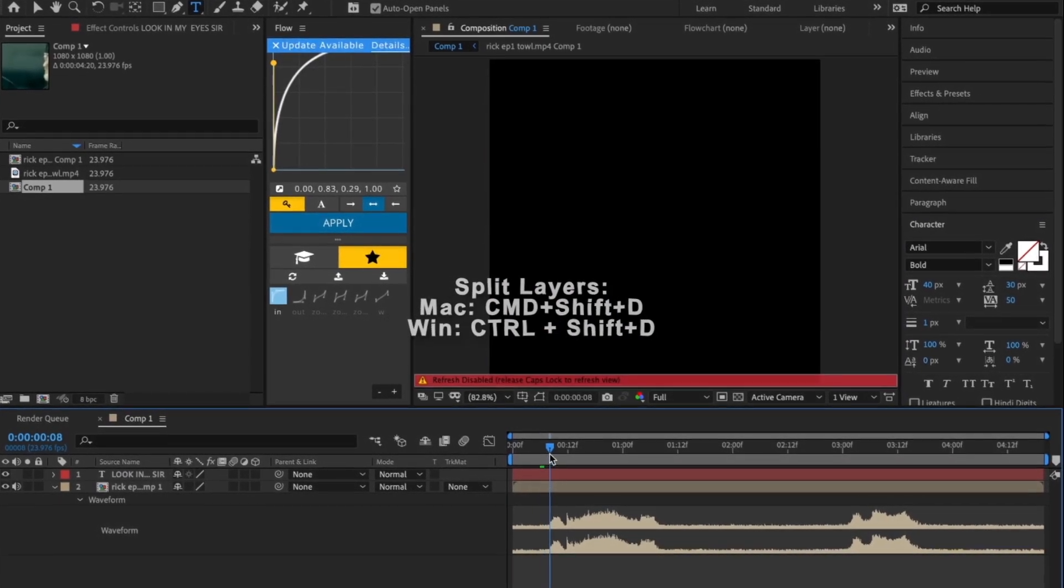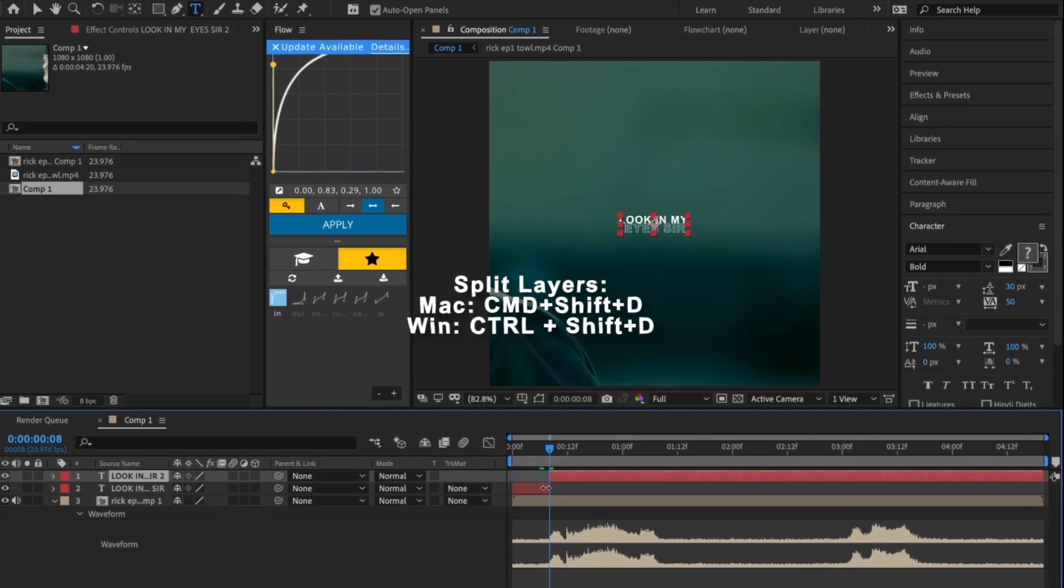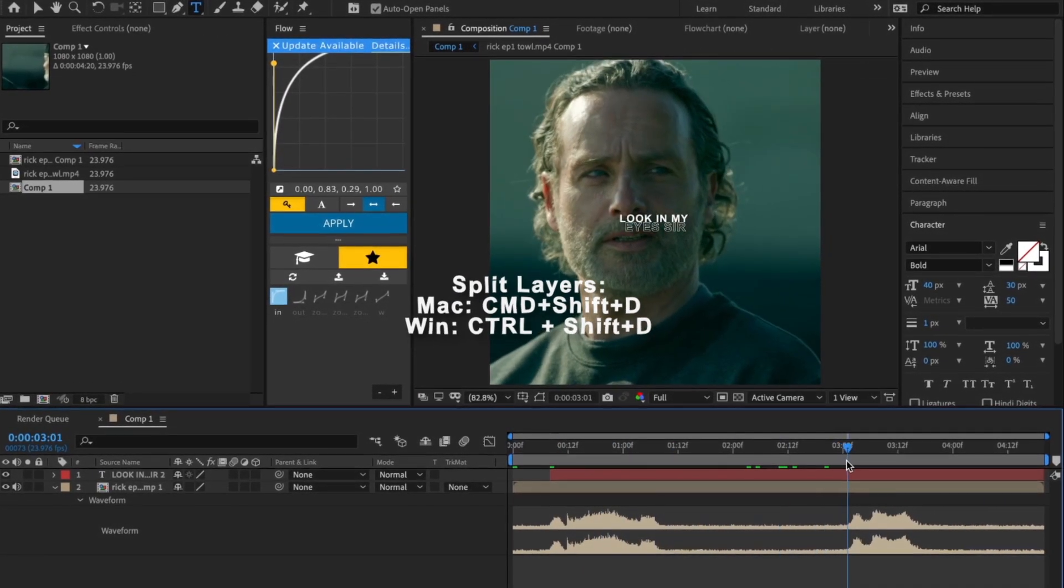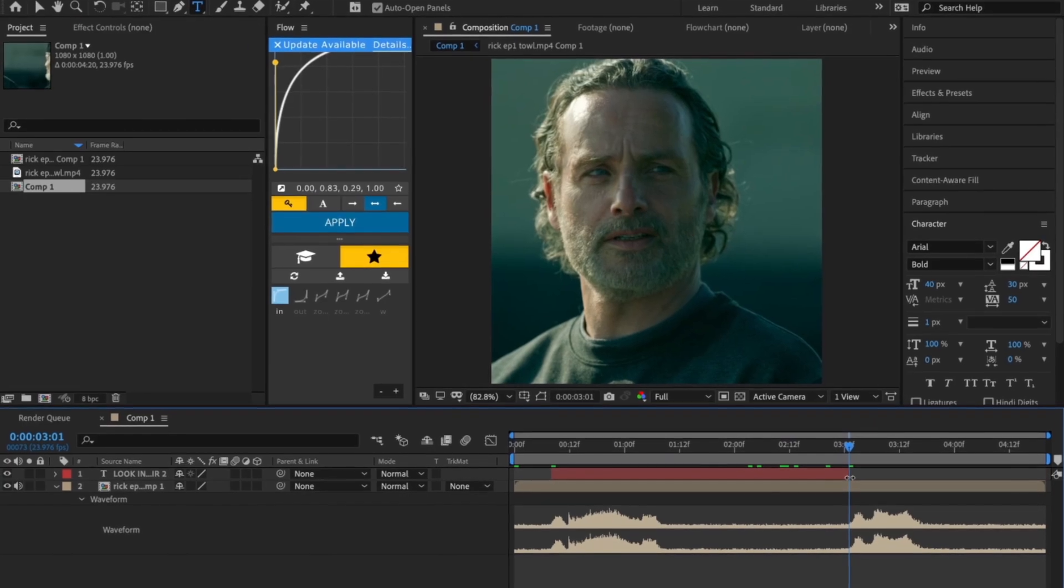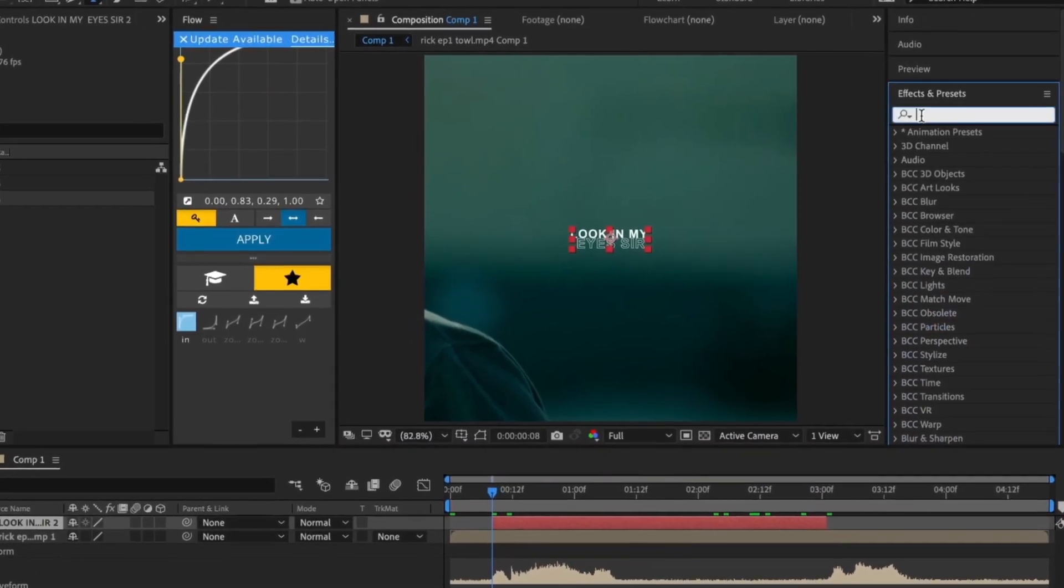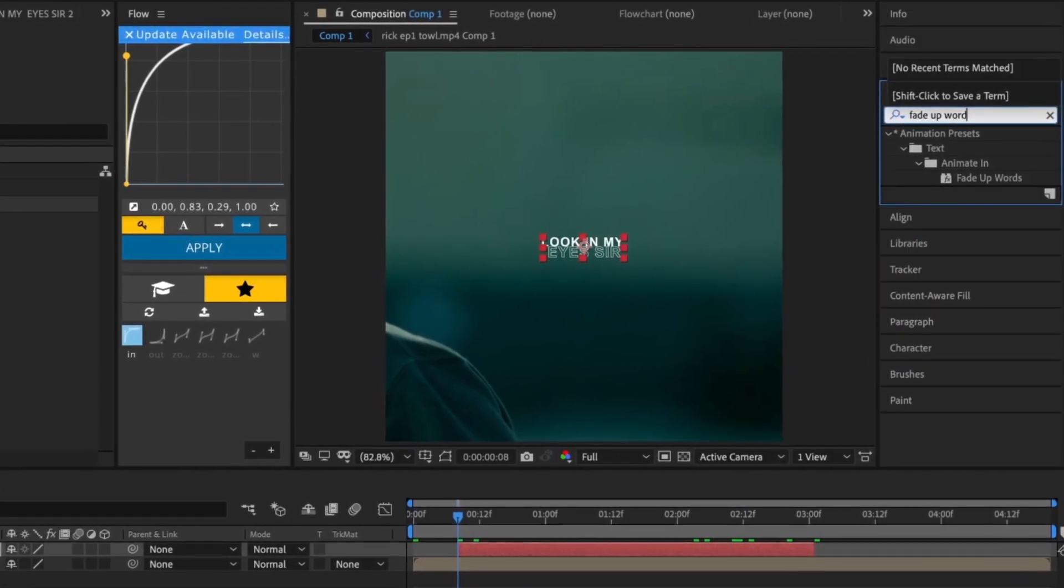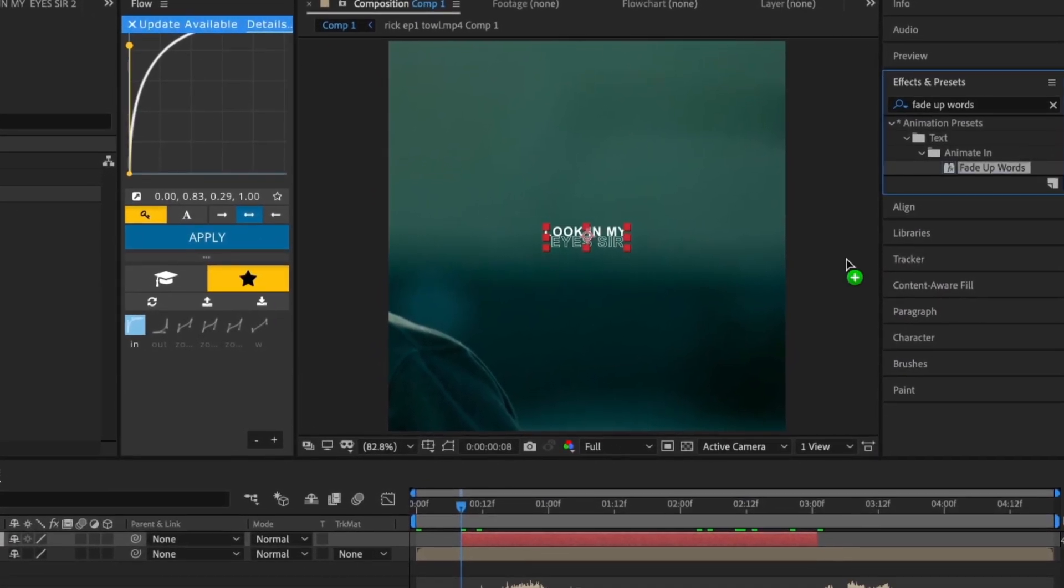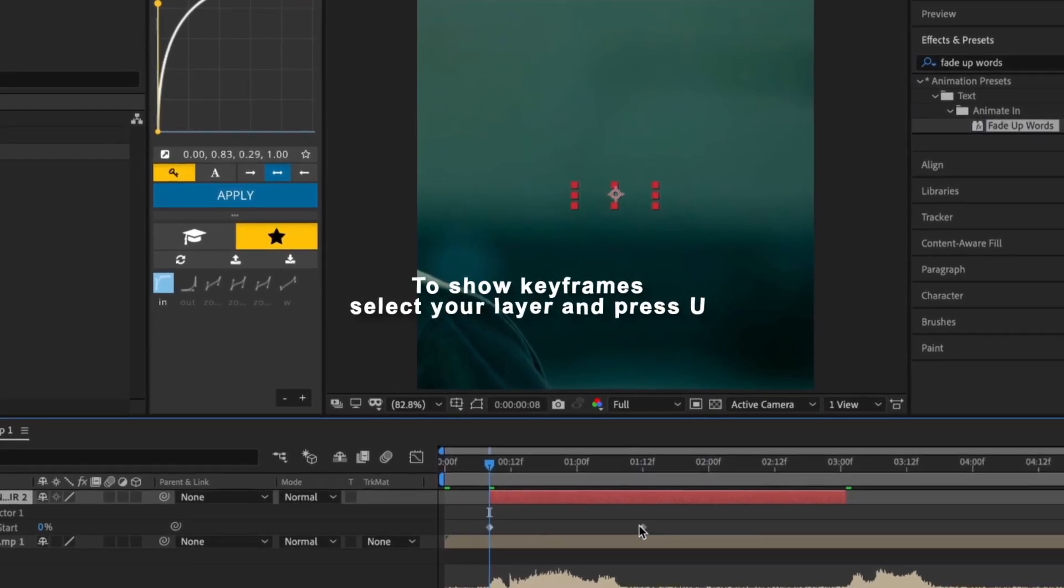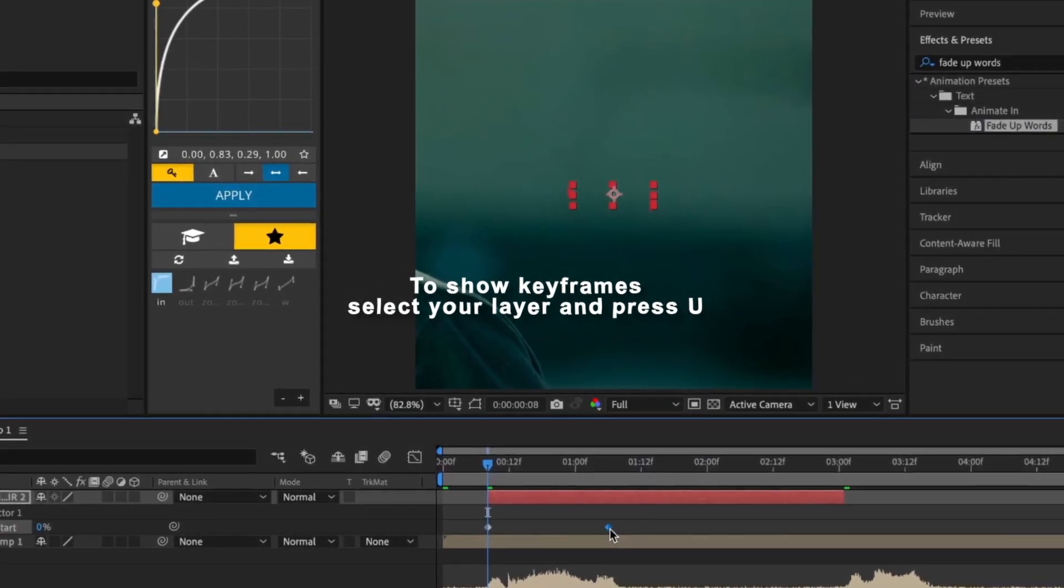Trim the text layer around the dialogue and make sure to leave lots of space for the fade-out. Now go to Effects and Presets and search Fade Up Words and apply this to your text layer. Now move the last keyframe to the end of the dialogue.